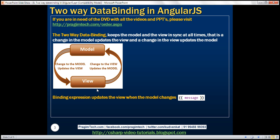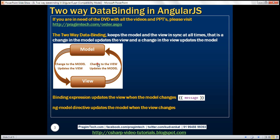But what if we want the other way around? When the view changes, we want the model to be updated automatically. That's exactly the purpose of the ng-model directive. The ng-model directive updates the model when the view changes.